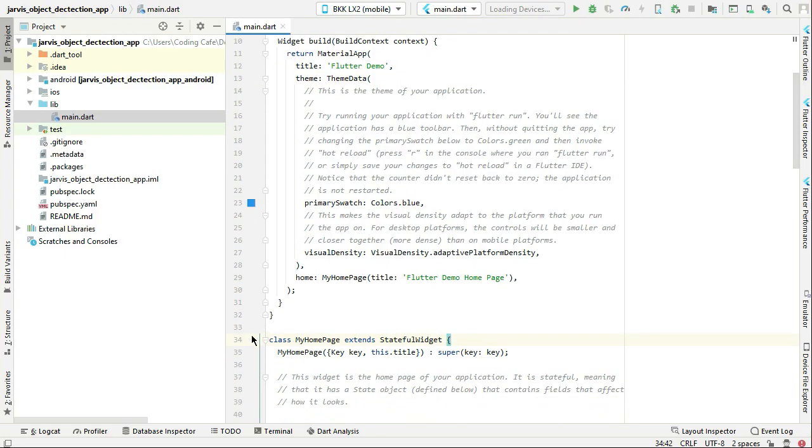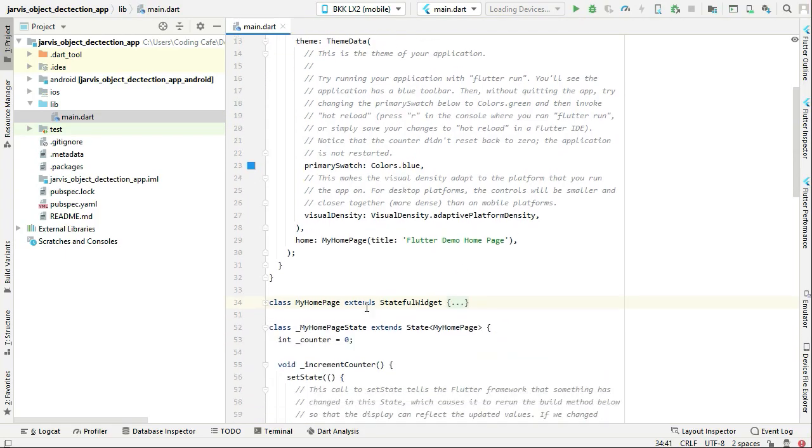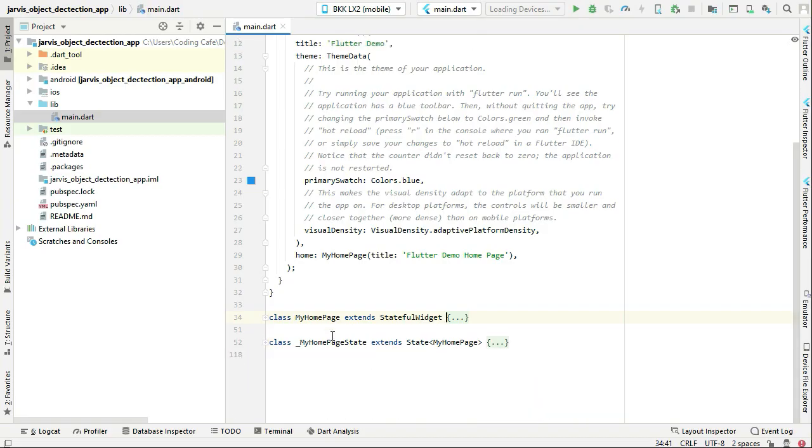We do not need this class as well as MyHomePageState. Select this and then remove these two, MyHomePage and MyHomePageState, just remove this.